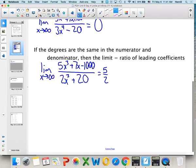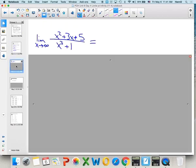Those are our three basic rules. Let's practice: the limit as x approaches infinity of (x² + 3x + 5) over (x³ + 1) — bigger on bottom, so it approaches zero.